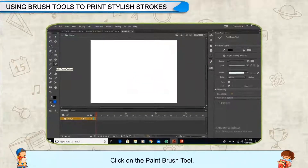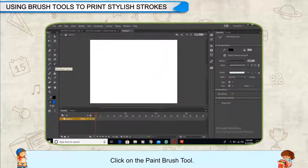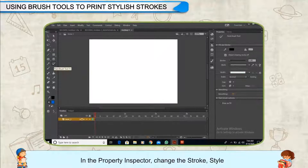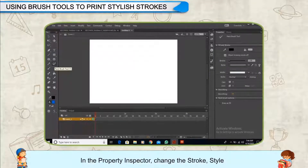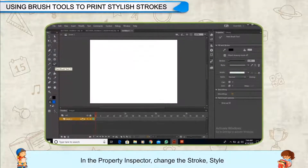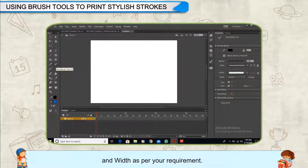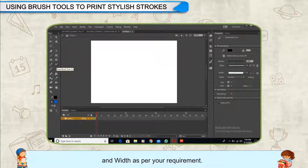Click on the Paint Brush Tool. In the Property Inspector, change the stroke, style and width as per your requirement.